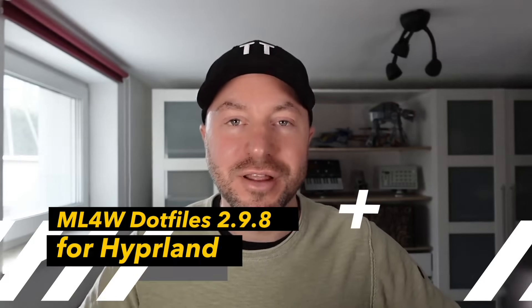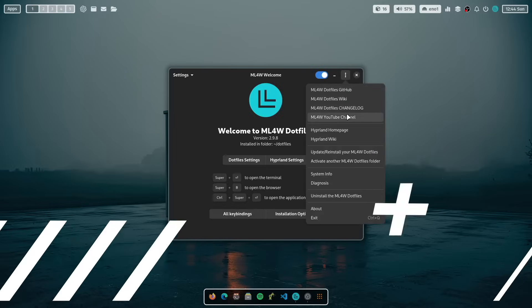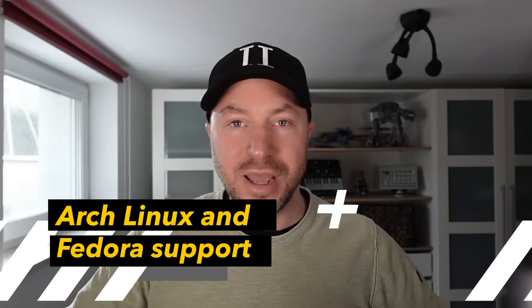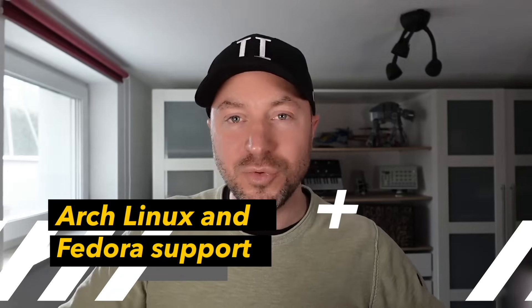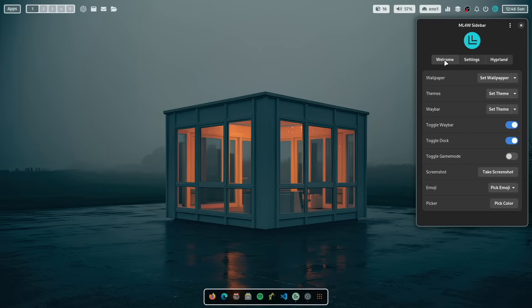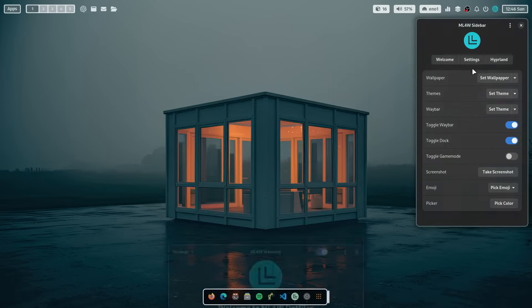Hello everyone and welcome back to my channel. The version 2.9.8 of the MyLinux4Work.files for Hyperland is now available for you to download. There are some new applications, the new calendar app and the new sidebar that are replacing the AGS-based sidebar and calendar from the last version.